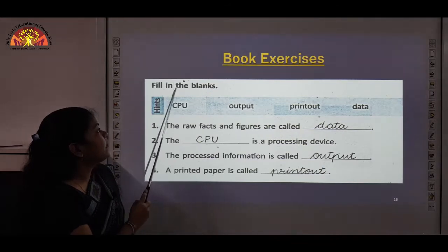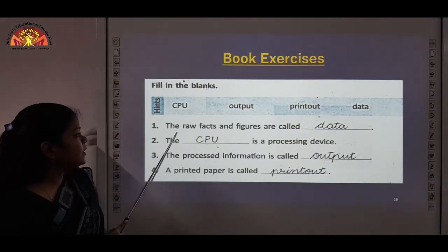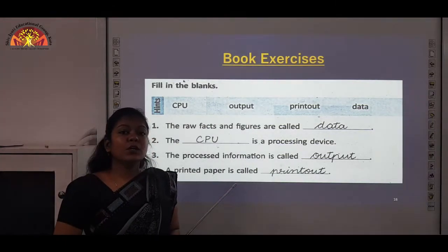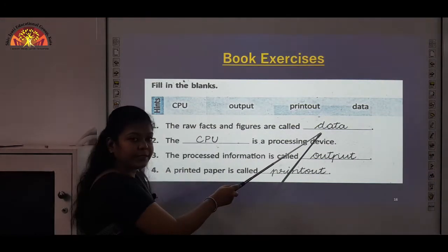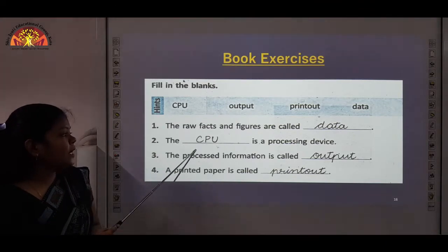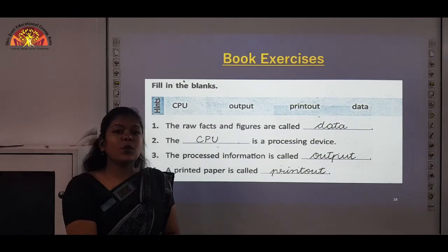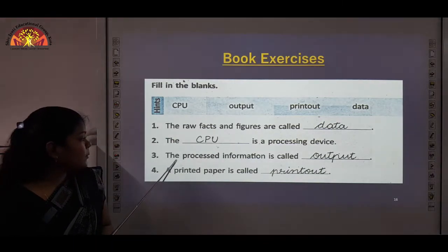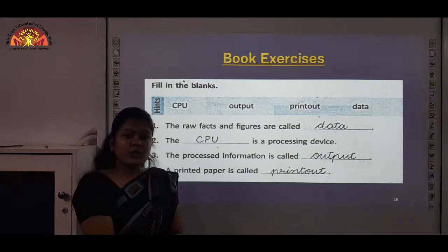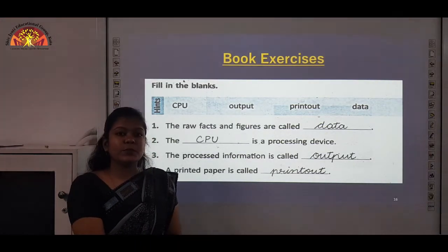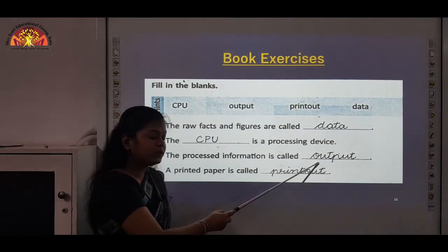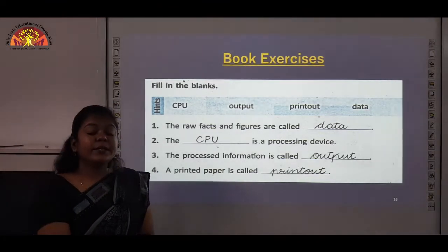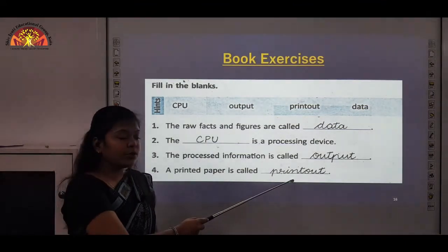Next we have fill in the blanks. First: the raw facts and figures are called — answer is data. Next: the dash is a processing device — CPU is the only processing device of the computer, so write CPU. Next: the processed information is called — the answer is output, which can be shown on the monitor screen. Next: a printed paper is called — a paper printed using the printer is called a printout, so write printout.